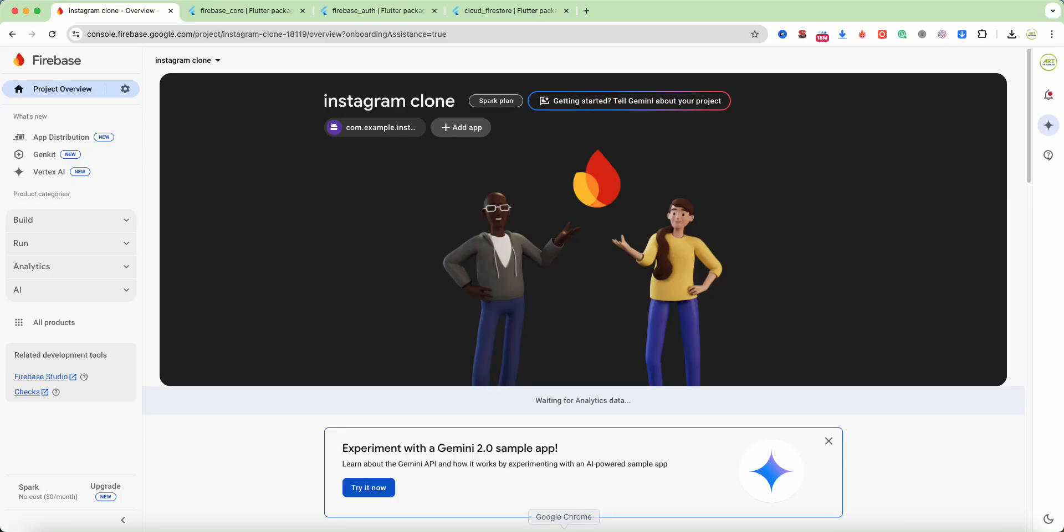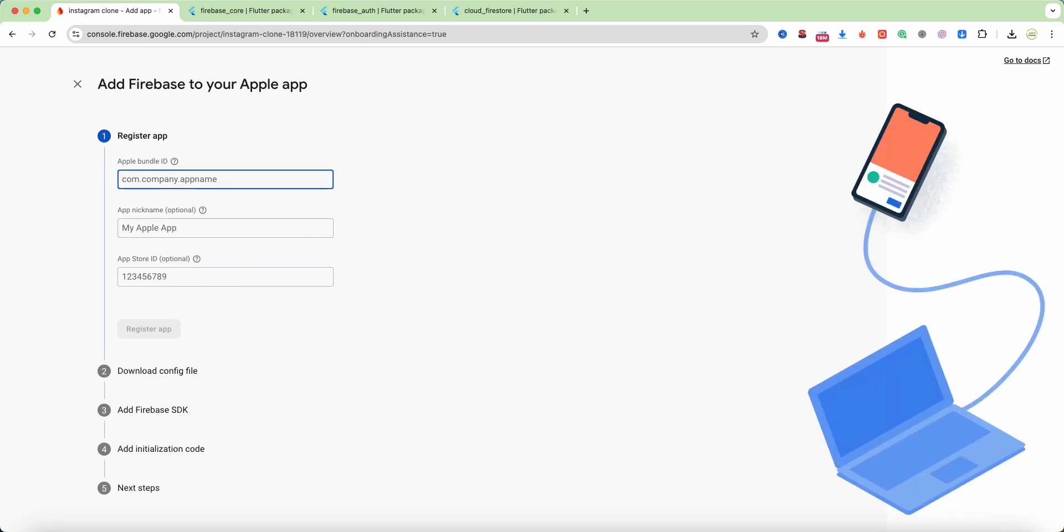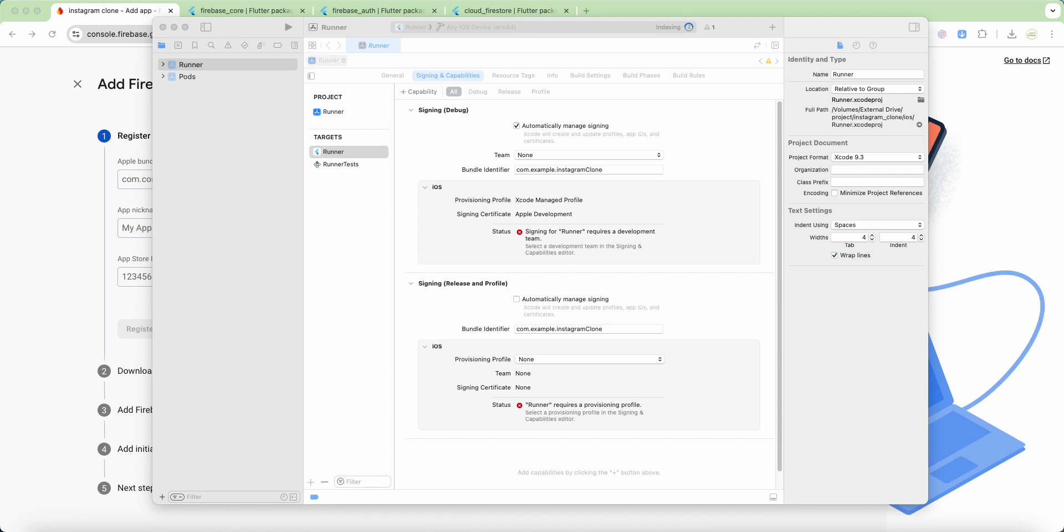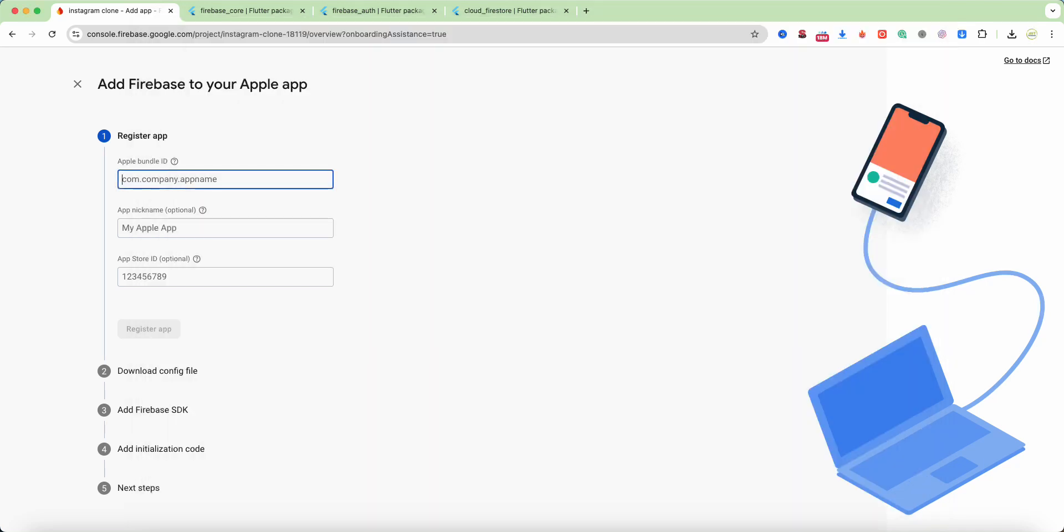Then we open Firebase console, add app, iOS. Now we open Xcode, select runner, copy bundle identifier, register app.